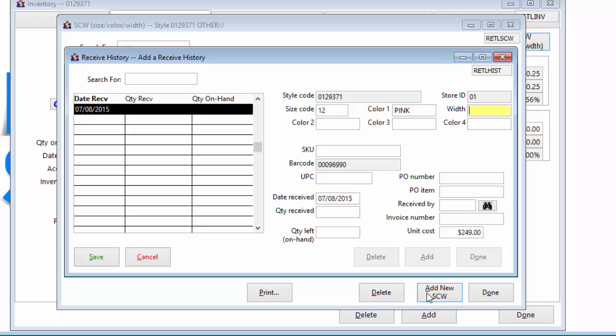Each item can have up to four color names assigned to it. Examples are bodice, belt, skirt, and trim.